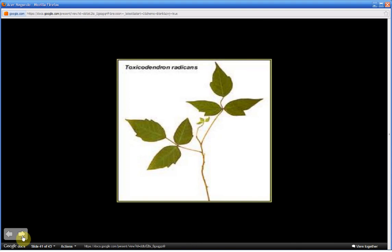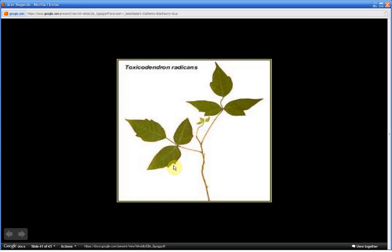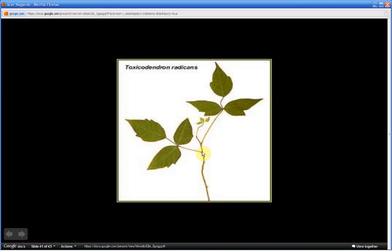Now this is a picture of poison ivy. Notice how the leaflets are joined opposite of each other. Here, they are also notched. However, these leaves, the leaves, not the leaflets, but the compound leaf, meet the stem in an alternating form. Not opposite.